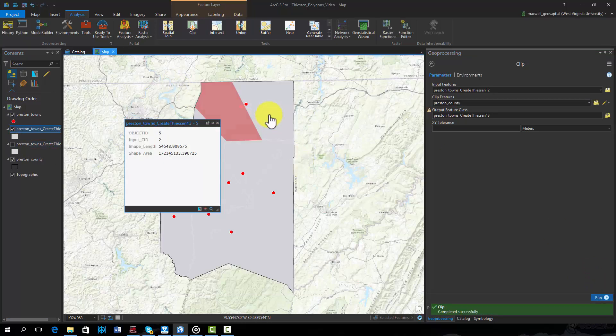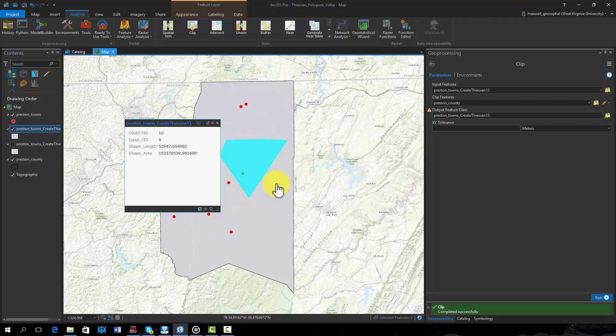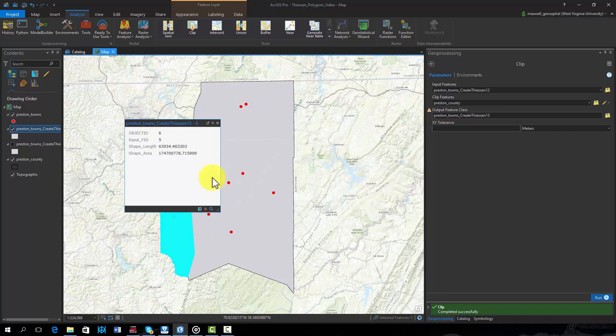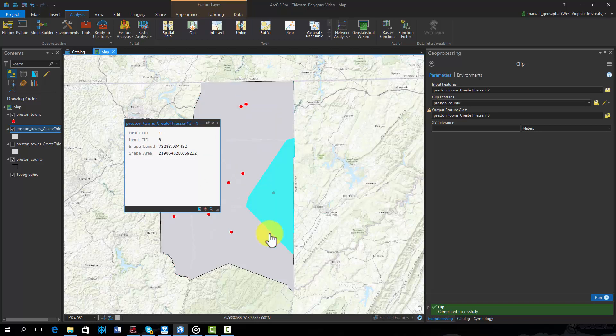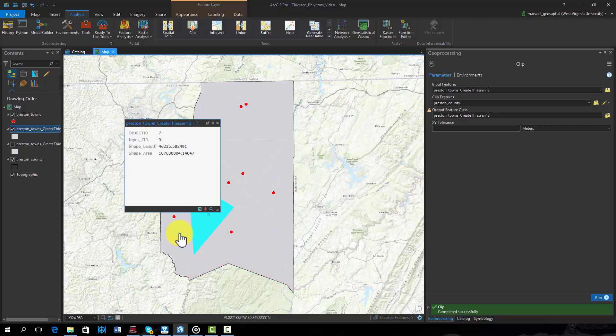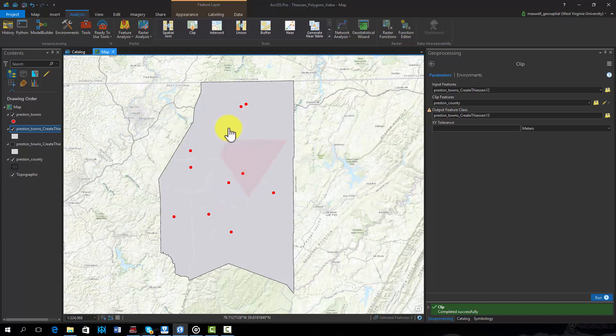The result of this process is a new polygon vector layer that fills the extent of the county. Each polygon is associated with a point feature, in this case a town. All of the area within each polygon is closer to the associated town than any other map towns.